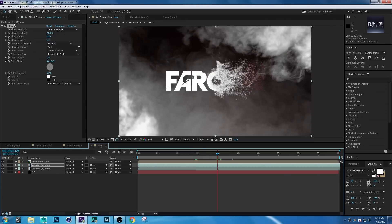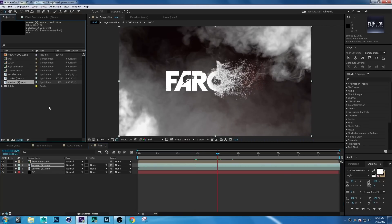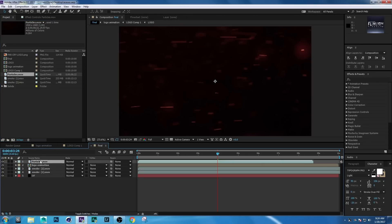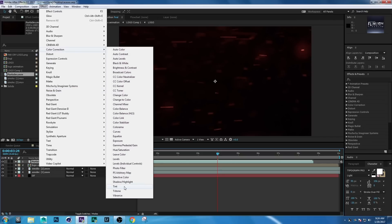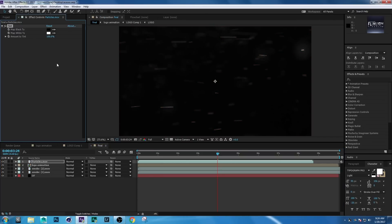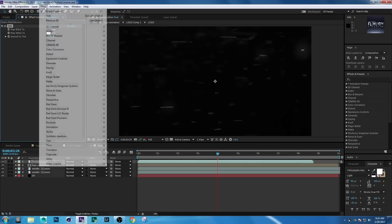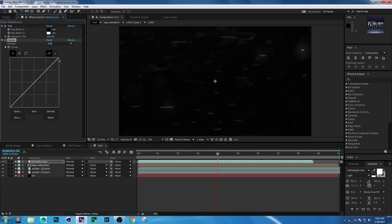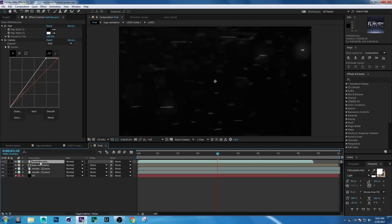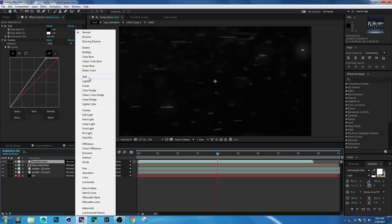Now go to the Project window, select the Particles layer, drag it into the comp, and go to Effect > Color Correction > Tint. Then go to Effect > Color Correction > Curves. Select the Particles layer and change the layer blending mode to Add.